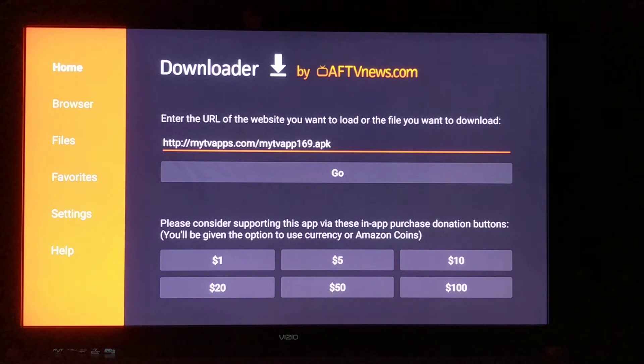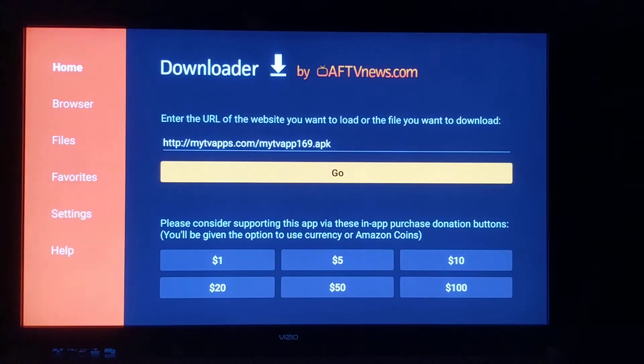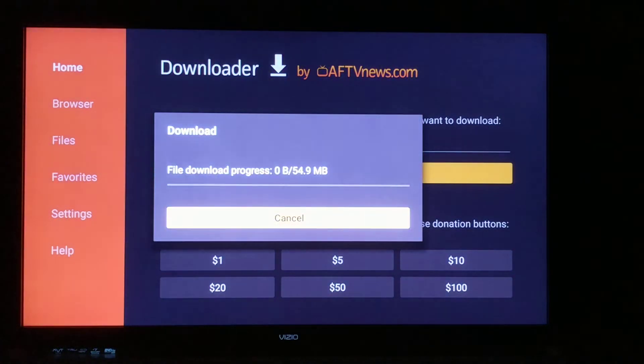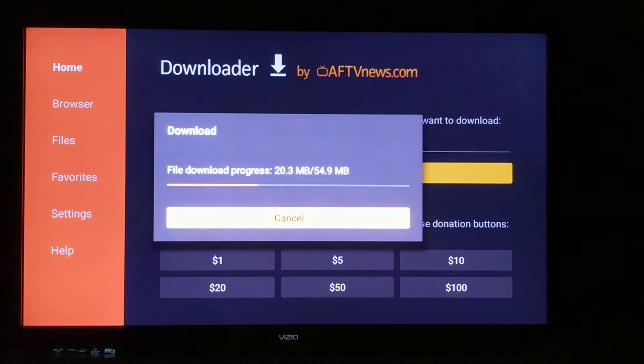Once you have that entered, you're just going to come down here and select Go. It's going to download the TV app.